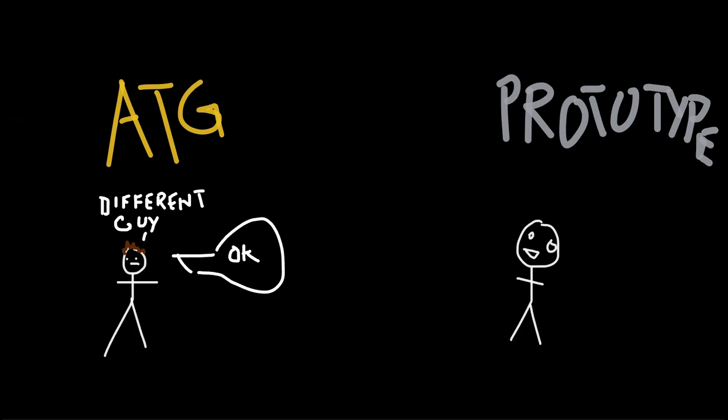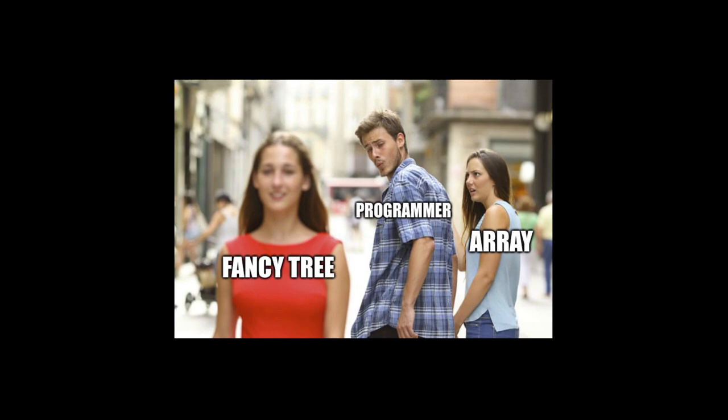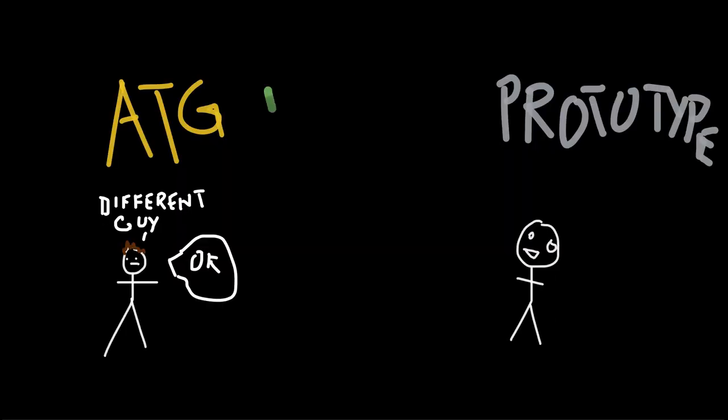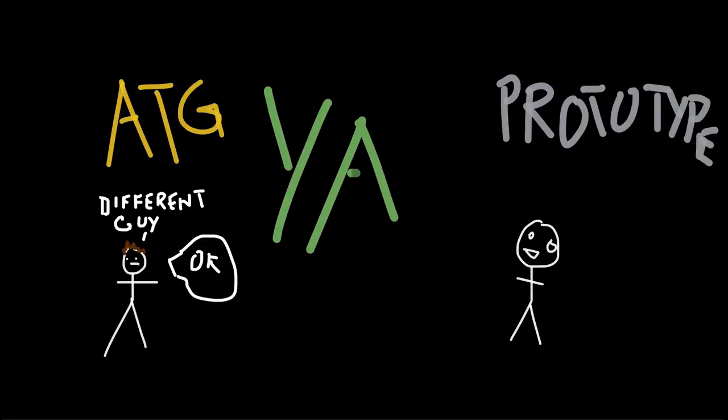The moral of the story is that sometimes simple solutions implemented well are good enough. I get that working on these other data structures is super sexy and fun, but, you know, we're in the business of making games, not visibility systems.